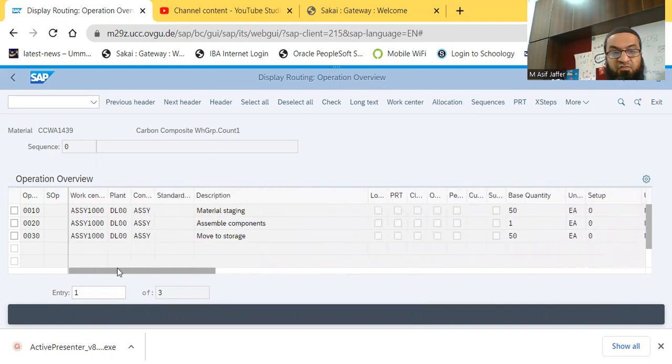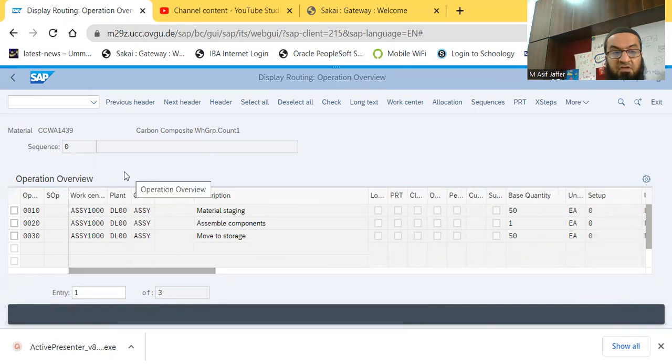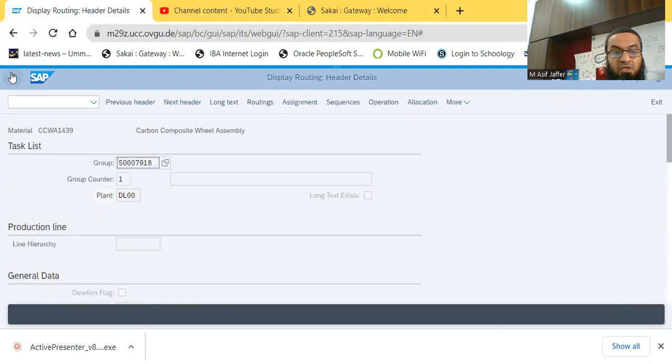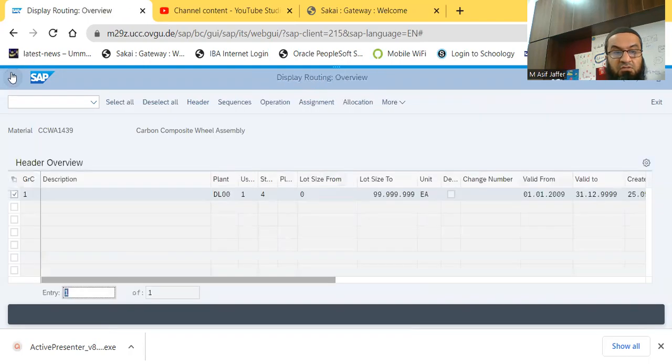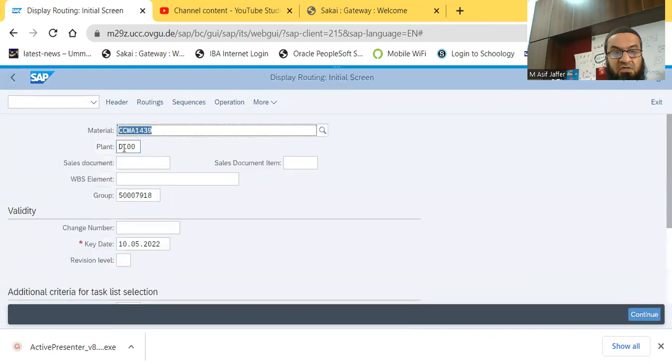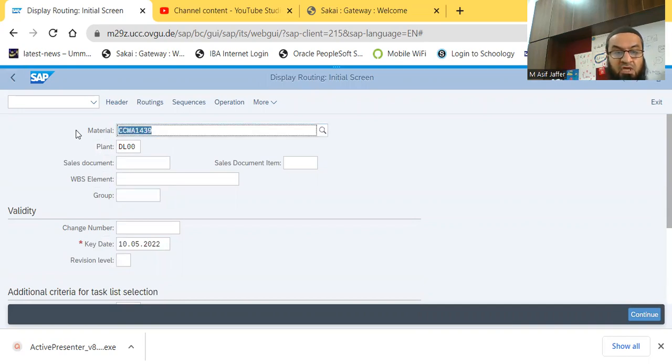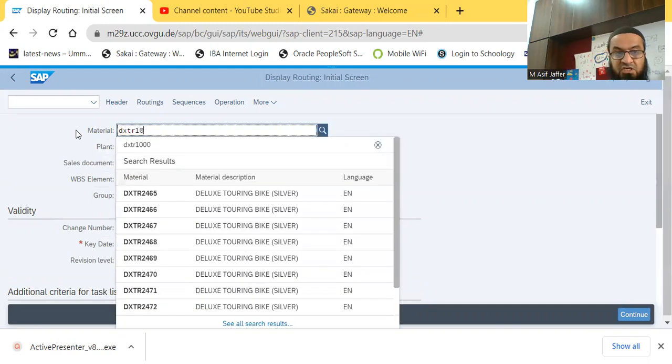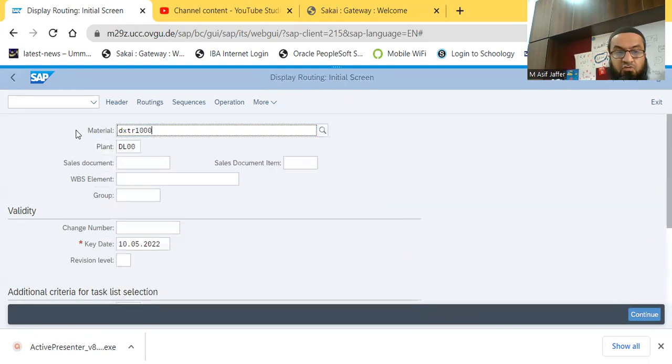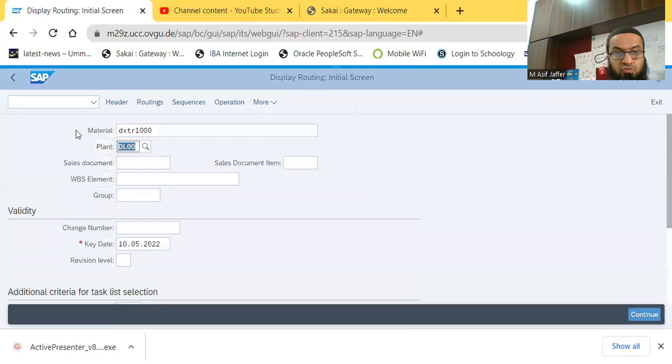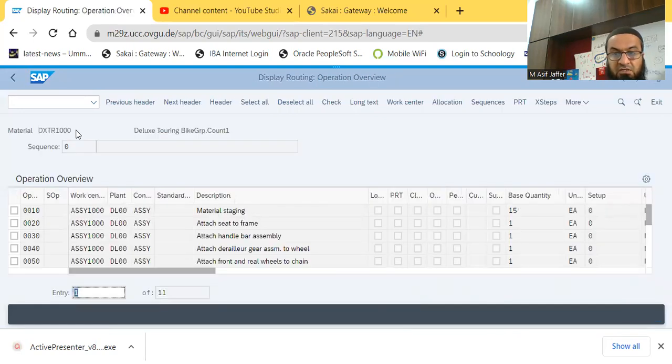So just try to view routing of some bike now, this is the routing of a wheel. So let's go back, and now we come to the main entry screen. So going back, there are more steps than coming, so you see the group counter, now we need to make it blank. And now I'm looking for the routing of the DXTR100. So this is a bike, so at Dallas plant, so I'm looking for the routing, keeping the group counter blank.